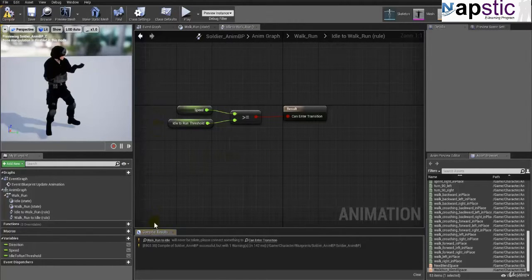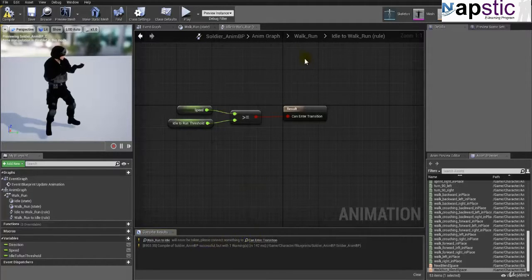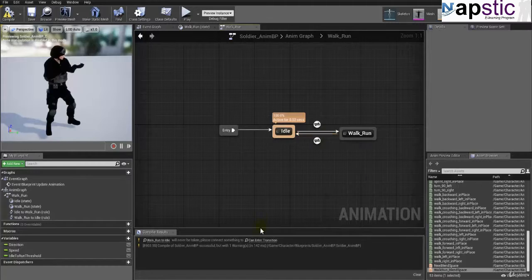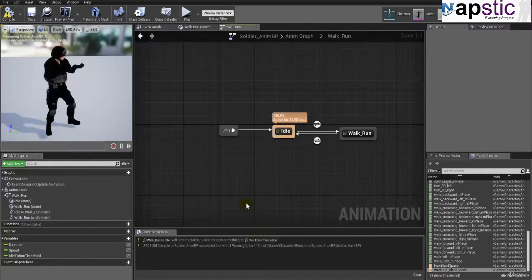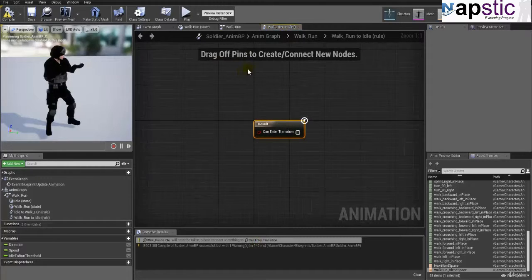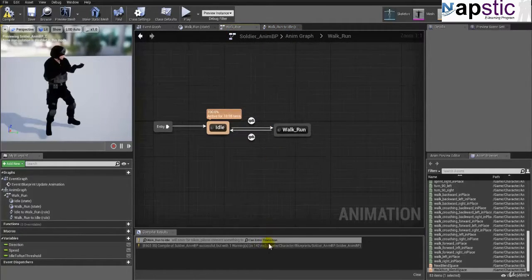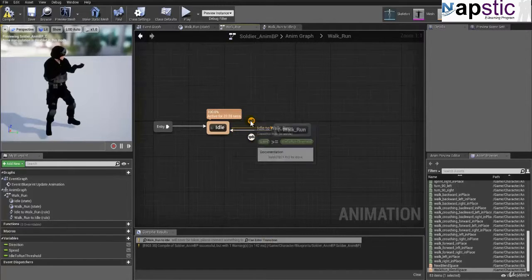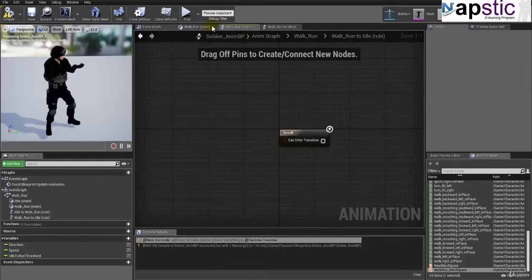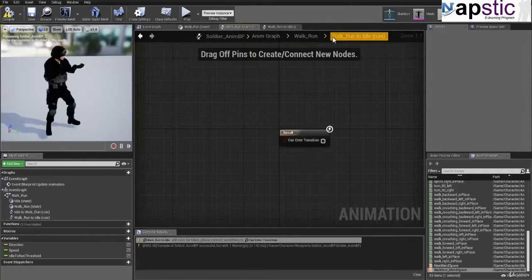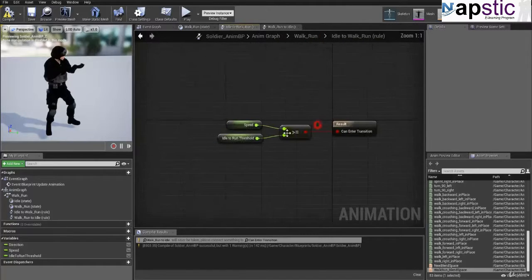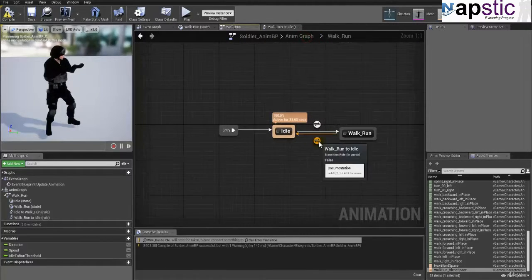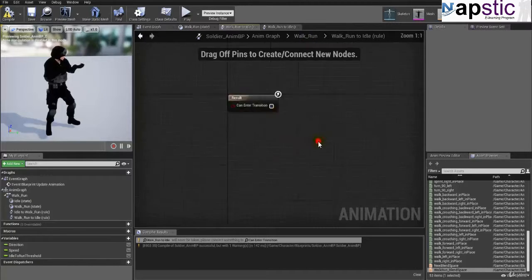One thing that remains is walk run to idle will never be taken. Please connect something to can enter transition. Now you can either go back here and you can double click on this, or you can simply click on this because it's actually giving it away to you. So I can click on this and I can enter there. Or if you want to enter, if there is no warning here and you don't know how to enter, then these are the buttons that you got to double click and it will take you in there. So again, if I go to walk run and if I double click this, this is what we implemented. Come back here and this is what remains to be implemented. So I double click that.